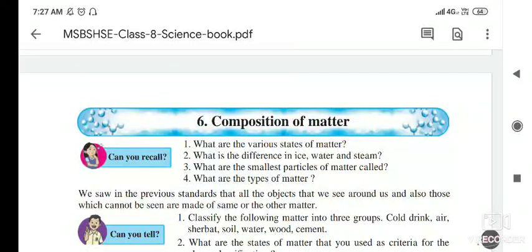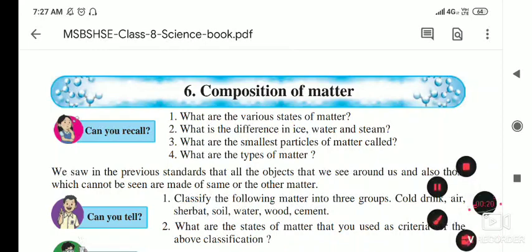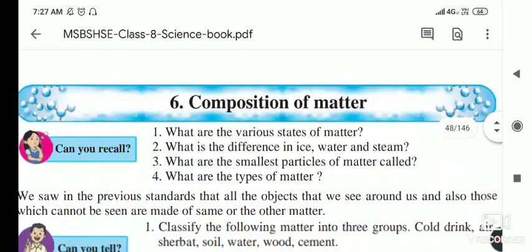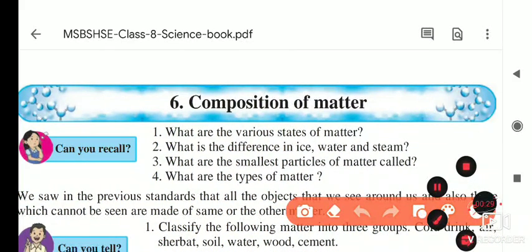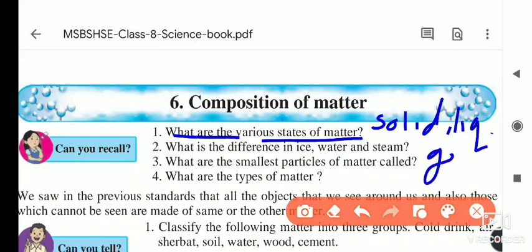Today we are starting the new lesson: Composition of Matter. Every substance is made up of some matter. First, we will do a recall question to revise what you already know. The first question is: what are the various states of matter? You know the answer — it is solid, liquid, and gas. These are the three states of matter, which you covered in previous classes.